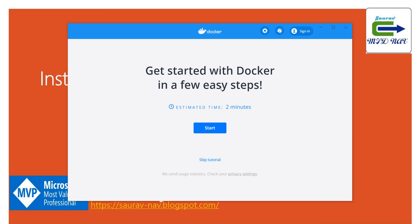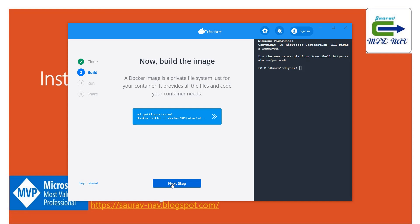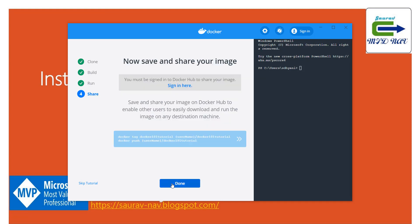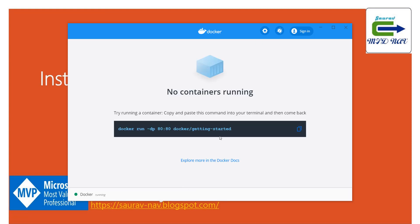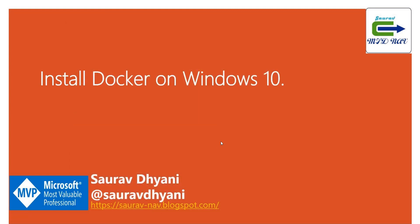It says get started with Docker in a few steps. It says first clone repo—there are simple commands, how you do it, we'll talk about it maybe in the next video. Then it says build the image, how you build an image, then how you run your first container, and then it's time to share your image. But that's okay, we'll talk about this later. It says right now no containers are running and then you can start doing your Docker container setup. We'll talk about it in the next video.